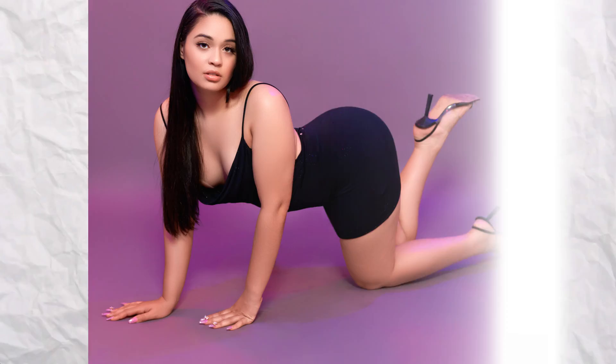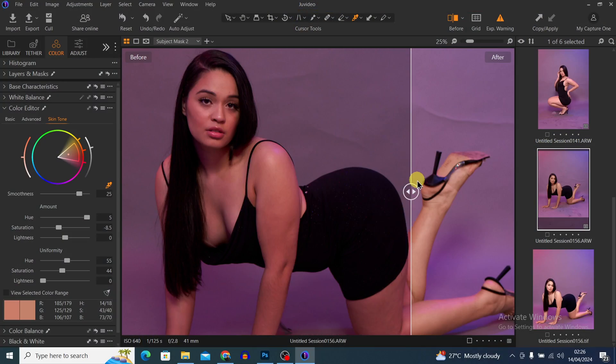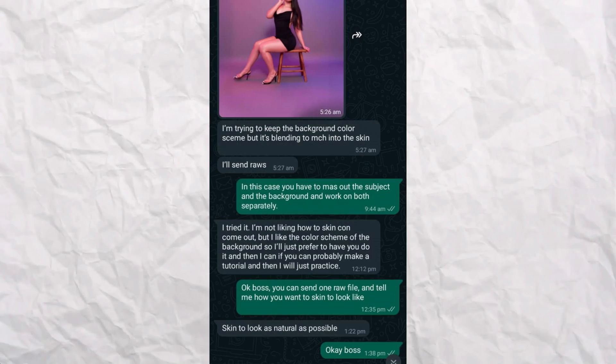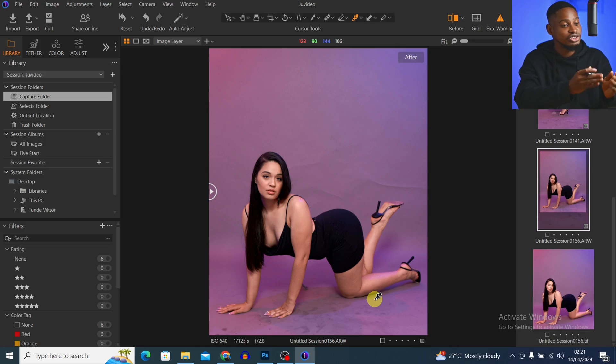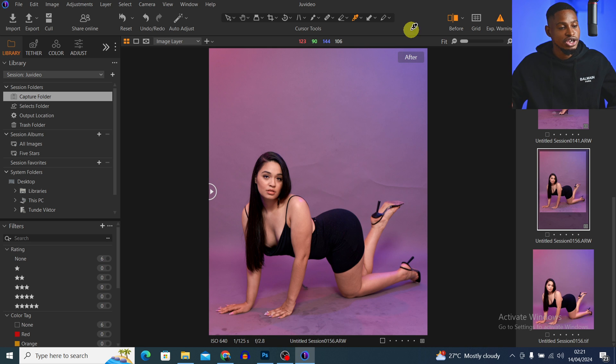I'll show you how I clean this backdrop and also how I transform this image using Capture One and Photoshop. You actually asked me to make this video retouching this particular image, so here we go.